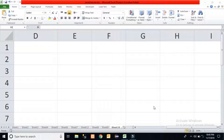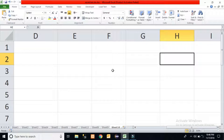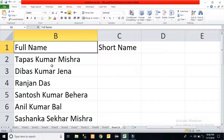Hello friends, welcome to my channel Easy to Learn. Today I am going to show a class on Excel where you can calculate the short name from a full name. For example, if my name is Tapas Kumar Misra, I want to see the result as T.K. Misra — the short form. If it is Tapas Kumar Misra, then I want to see T.K. Misra. Let us calculate this short form in Excel using some functions.